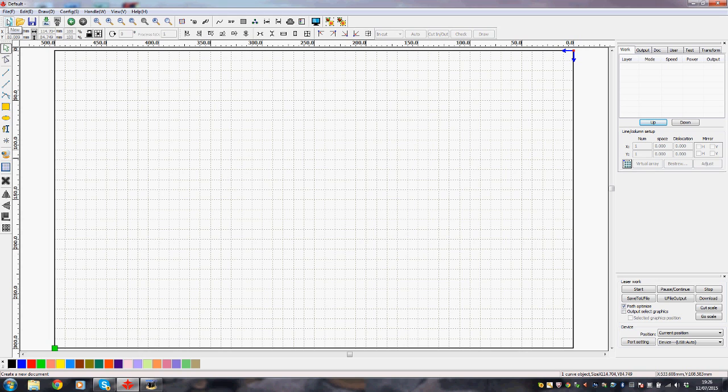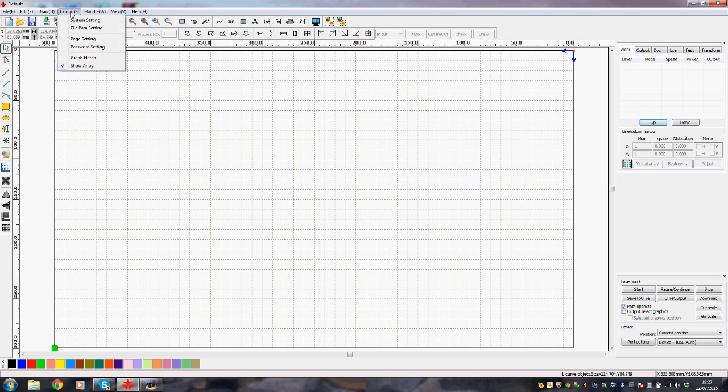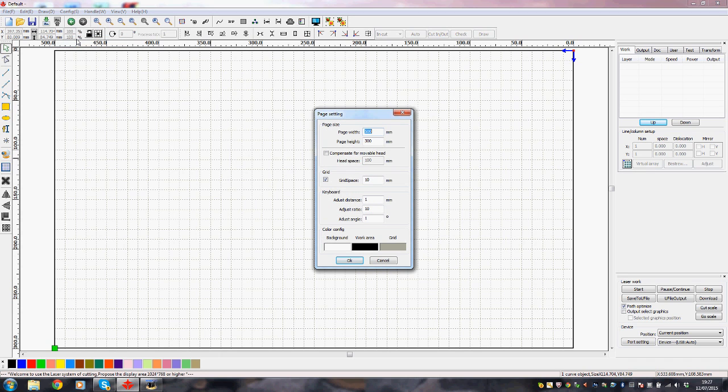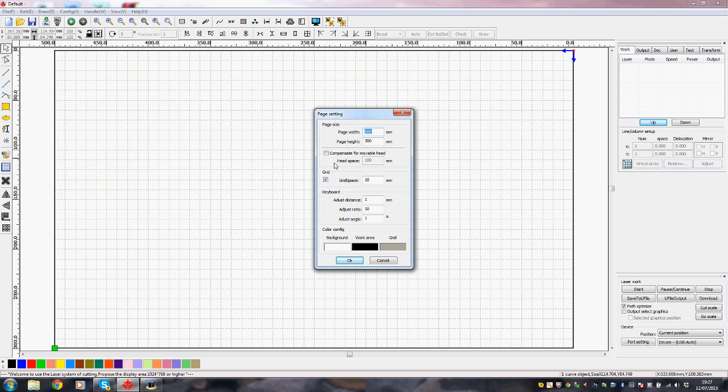Where do we start? Oh yes, the first thing to do is to go to the configuration menu at the top there, config, and go to page setting and set the page up for your particular machine. I know that the work area for this machine is 500 millimeters, which is already set there, by 300 millimeters.